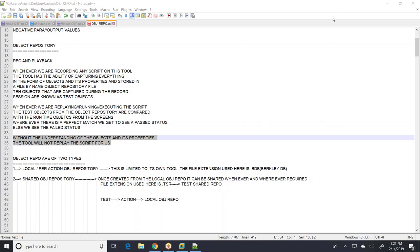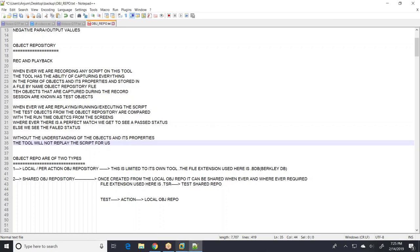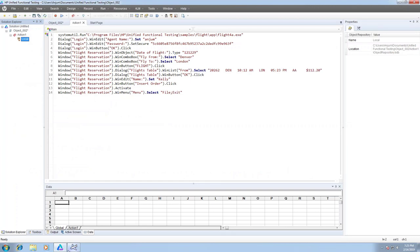Most of them gave the correct answers — good job. Without the understanding of the objects and its properties, the tool will not replay the script for us. So can we not use a piece of code from one point to another? Absolutely yes, it is highly possible. What we need to do is create the shared object repository from wherever the test was recorded. From that particular test, we create a shared object repository and keep it somewhere on the folder structure. Once it's there, we can associate it to the given test.